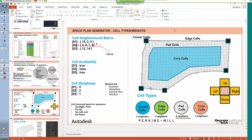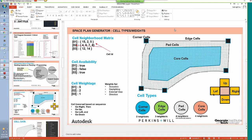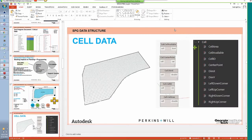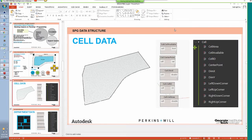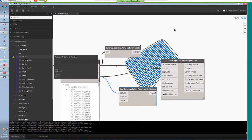The cell object also gives the user the ability to set weightages for certain areas — for example, you can say this area of the site is good for daylighting because there are no trees, and set a daylighting weight for those cells. Space Plan Generator will understand that area is better for daylighting and put all programs requiring daylight in those locations. Without going into too many technicalities, it builds a cell neighbor matrix and traverses the site to find the most appropriate location for each program.